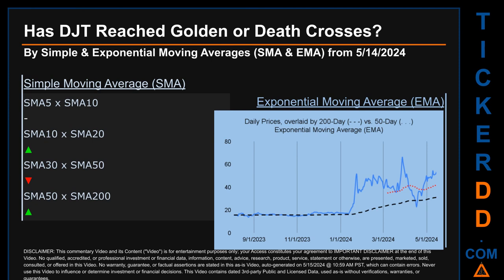Has DJT price reached golden or death crosses? Golden cross and death cross are basic signals that compare average prices across two specified trade day ranges — a short-term versus a long-term range, for example five-day versus ten trade days. Essentially, a golden cross is a bullish signal — it appears when a ticker's short-term moving average crosses above its long-term average. Vice versa, a death cross is a bearish signal when the short-term crosses below its long-term moving average. For our opinionated analysis, we looked at both simple moving average (SMA) and exponential moving average (EMA), the latter giving more weighting to recent prices.